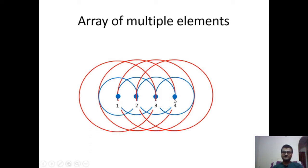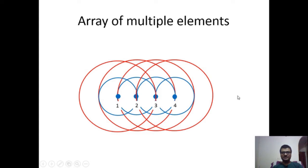Let us understand why these minor lobes and side lobes are appearing. Imagine that these four elements are making a broadside array, named element 1, 2, 3 and 4. If we ignore 3 and 4 and look only at elements 1 and 2, these two elements will radiate together and the radiation patterns will constructively interfere at 90 and 270 degrees from the plane of the array. But as the number of elements increases, the radiation pattern from the edge elements — when they interfere with each other — their fundamental harmonics will never fully interfere. As electromagnetic waves travel, their amplitude attenuates, so the edge elements when they interfere will not be at peak amplitude.